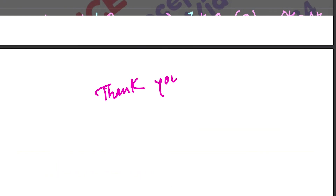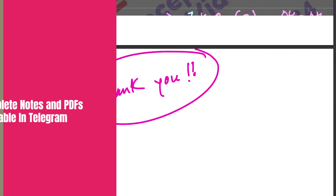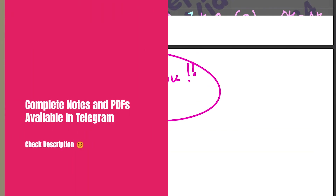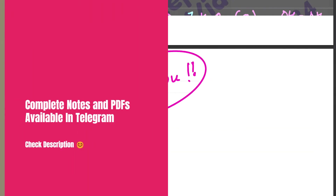If you do it, you will see the complete video. Bye everyone, thank you.